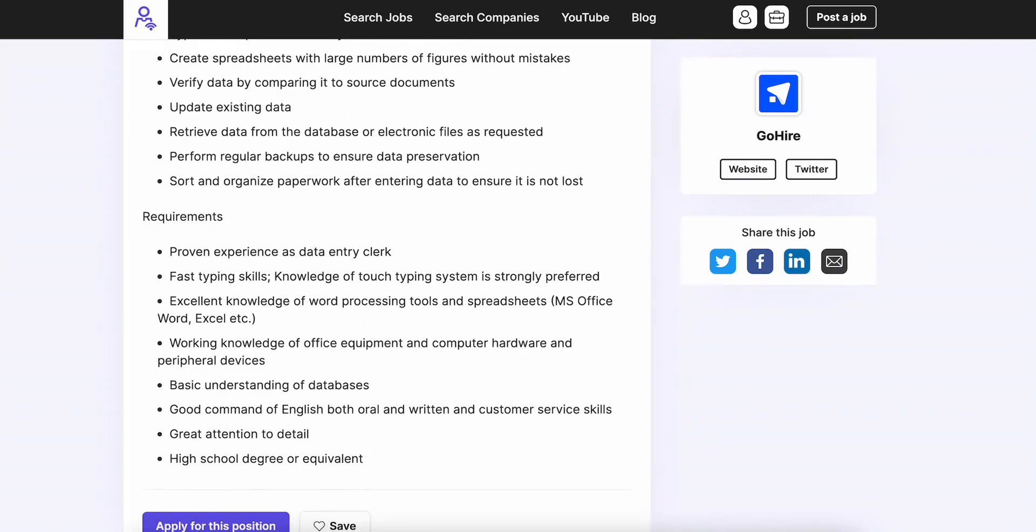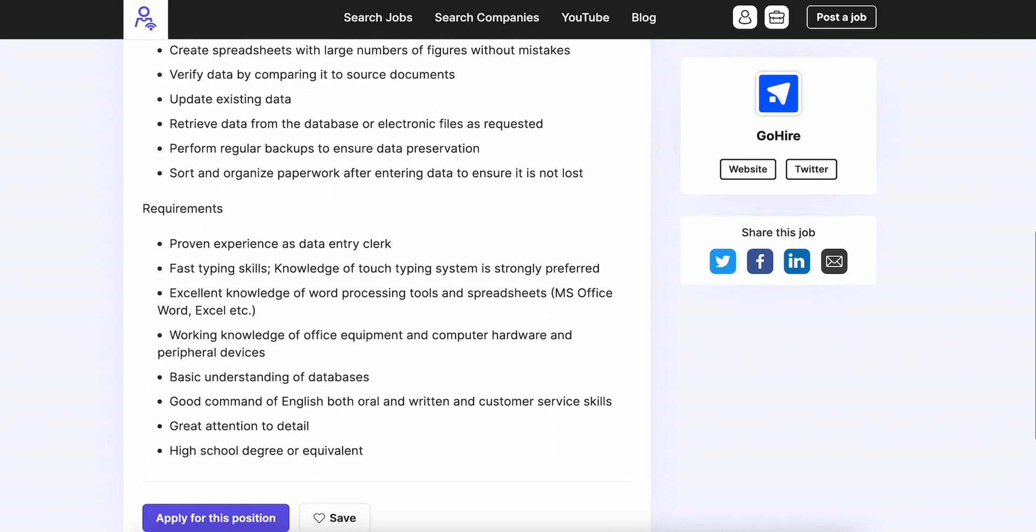They want you to have excellent knowledge of word processing tools and spreadsheets—so that's Microsoft Office: Word, Excel, PowerPoint, etc. Working knowledge of office equipment and computer hardware.